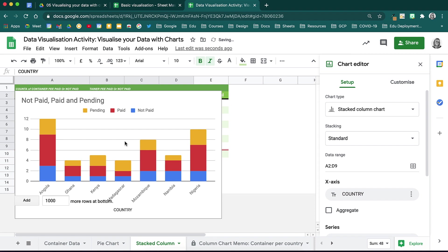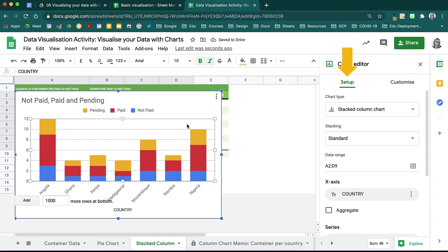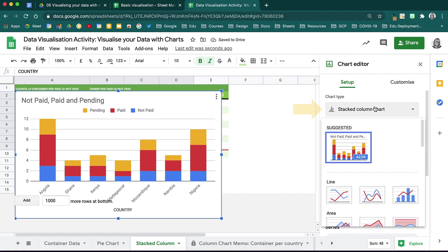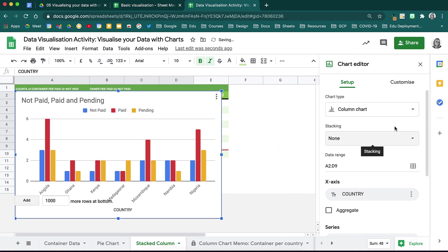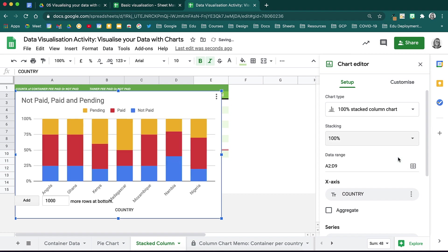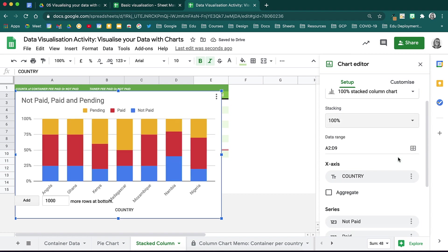You will notice that Google has automatically recognized that this type of data should be a stacked column chart and chose that option immediately. You can change the chart type from your setup tab using this little drop down over here. With regards to stacking, you can decide if you would like to have standard stacking, no stacking, or alternatively, to have your stacking all the way to 100% to get a good idea of the ratios in comparison to each other.